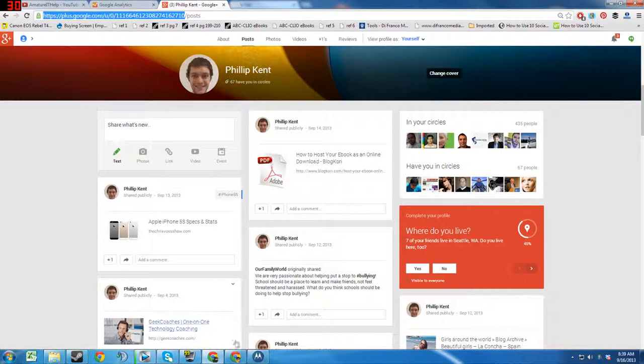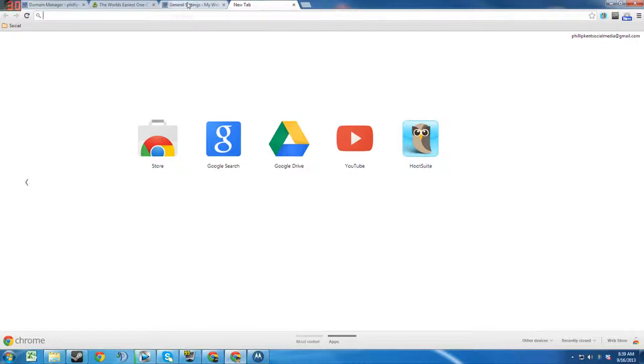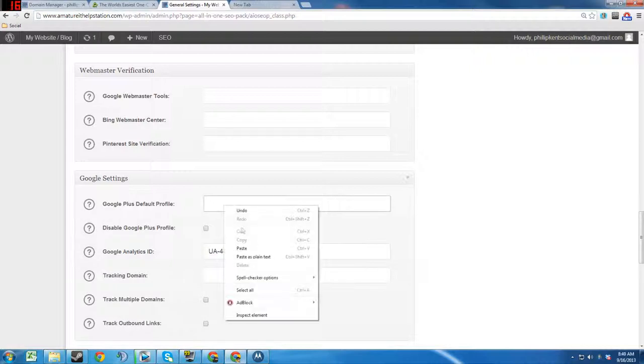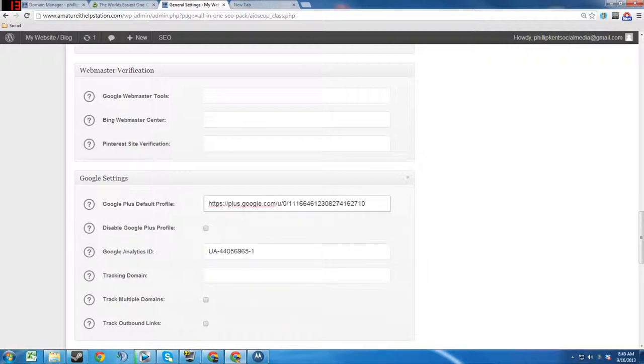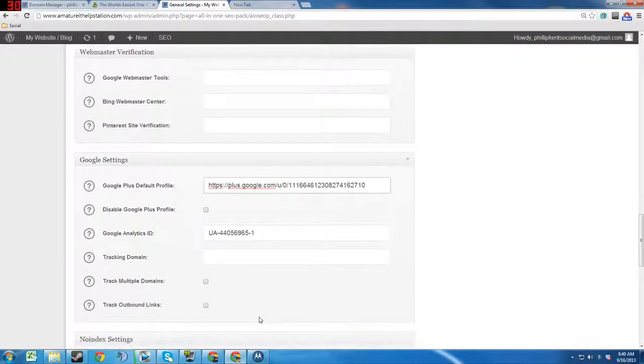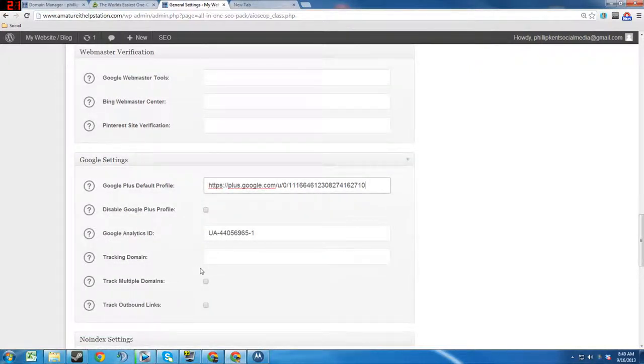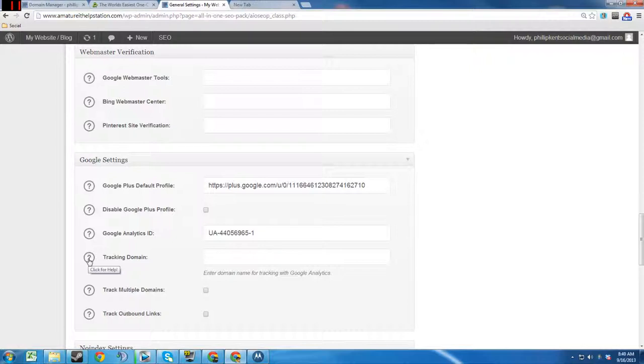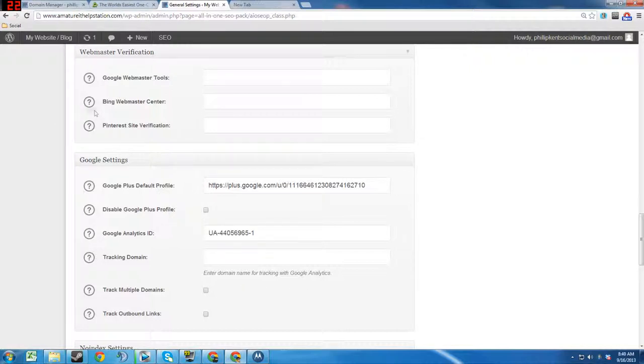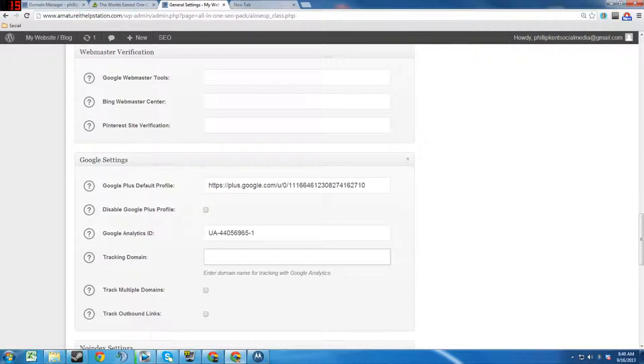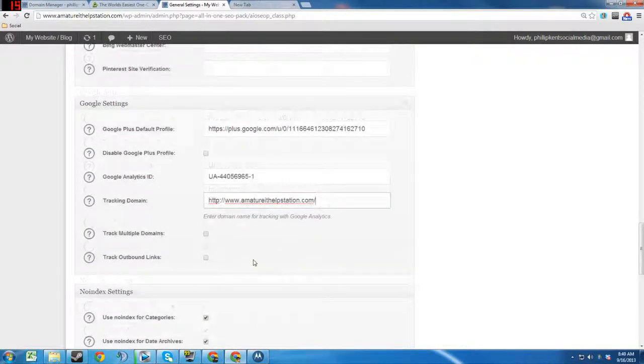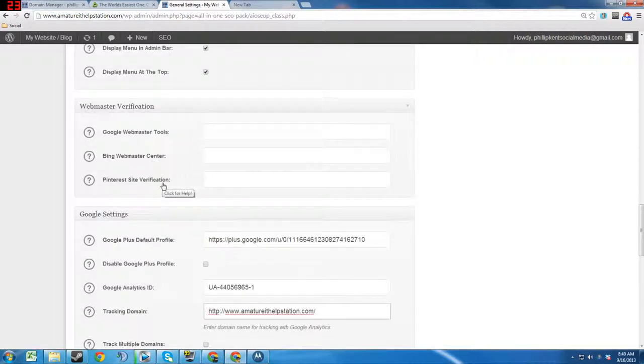Then we're going to paste that and then we're going to go back. Hit the little question marks, and it says enter domain name for tracking with Google Analytics, so we're going to go ahead and put our domain name in there. So that's basically getting that set up.